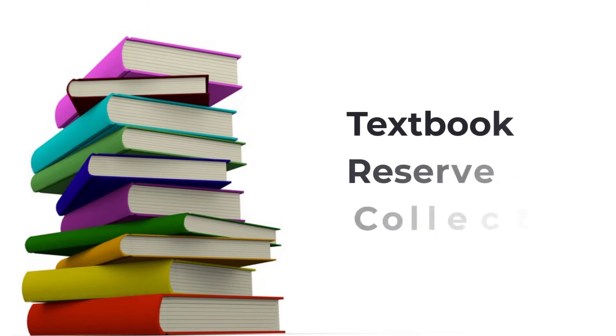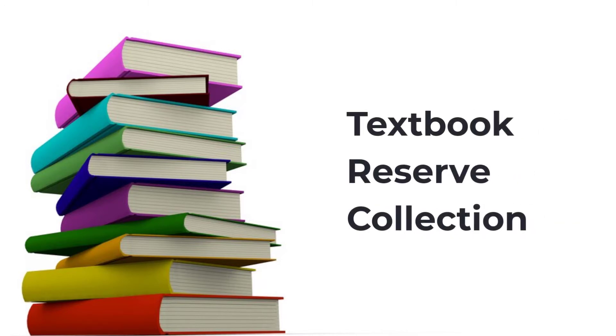The library makes it easy for students to get what they need when they need it. We can help you share resources with your students through our textbook reserve collection. Your students will appreciate having access to a free copy of your textbook, either in person or online through the library.